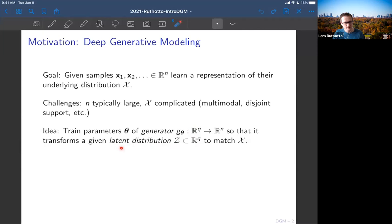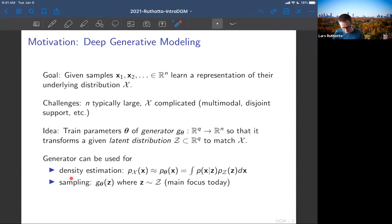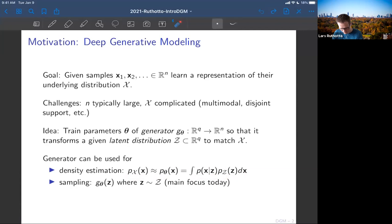This space ℝq has a distribution we'll call z throughout the course — the latent distribution. The q here can be different from n; we'll have two cases where it's the same or different — typically much lower than n. Importantly, the latent distribution should be something easy to evaluate. If that's the case, you can use the generator for density estimation: the probability of a point x, approximated as p_theta.